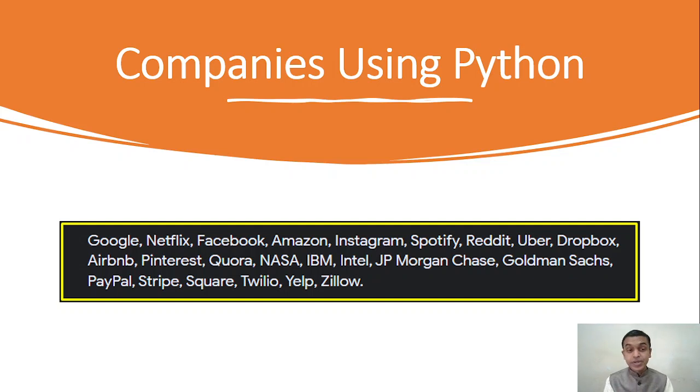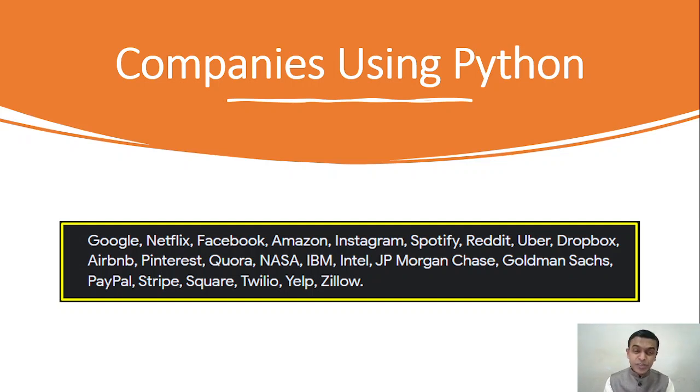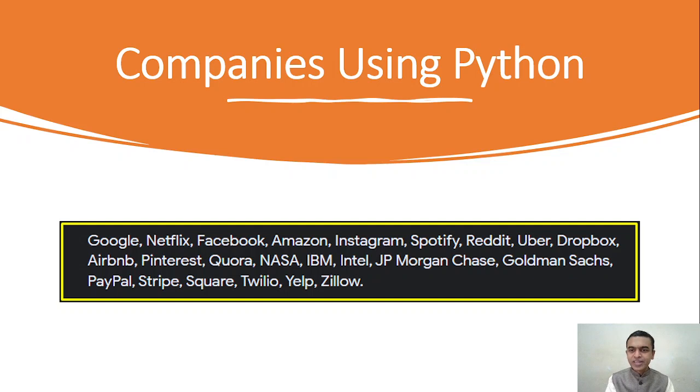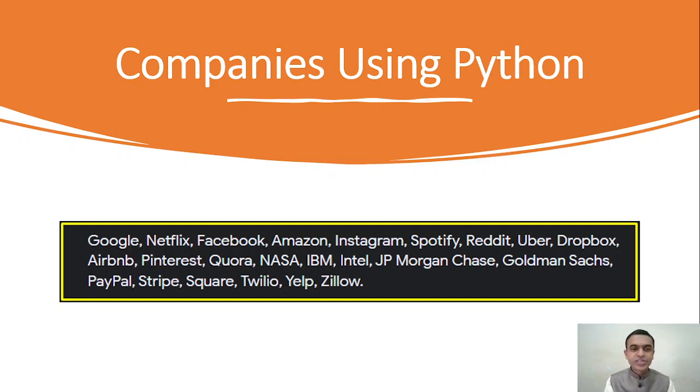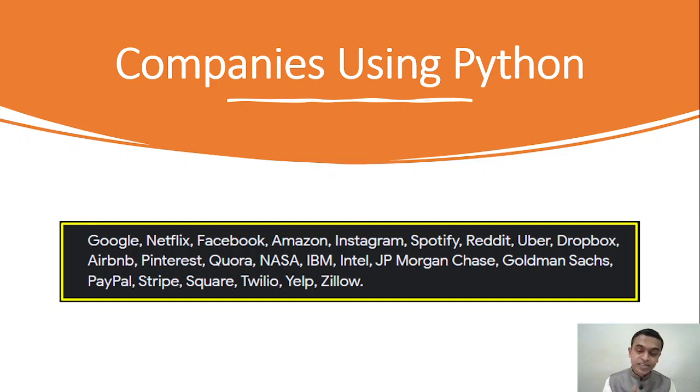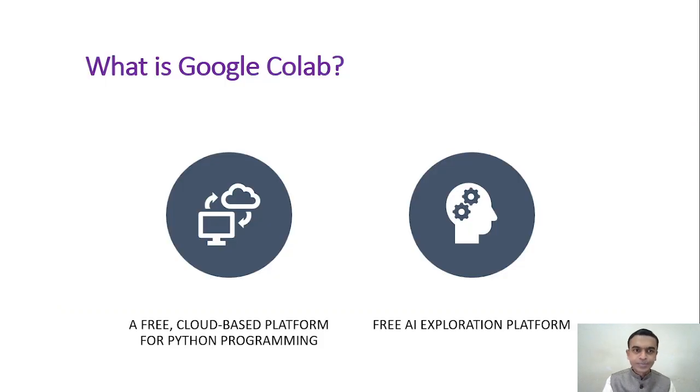Here is the list, a very impressive list. You have Google, Netflix, Facebook, Amazon, Instagram, Goldman Sachs, PayPal, and the list goes on: Uber, Dropbox, Airbnb, NASA, IBM, Intel. So all these companies are extensively using Python as a programming language, one way or another.